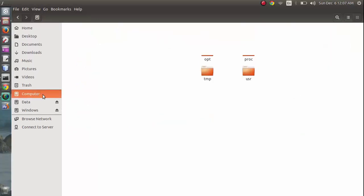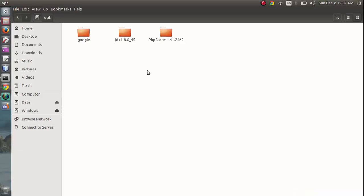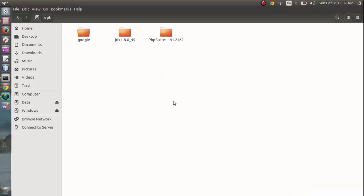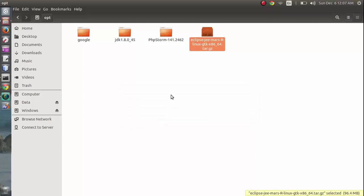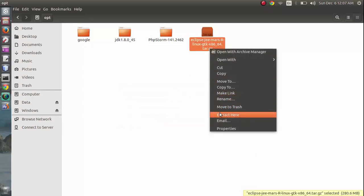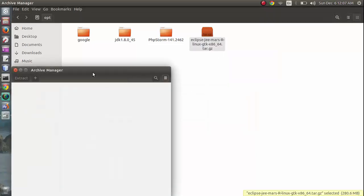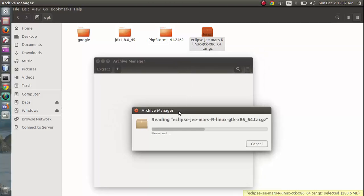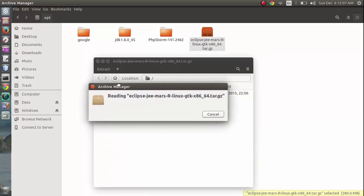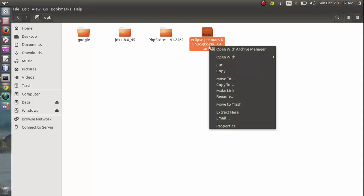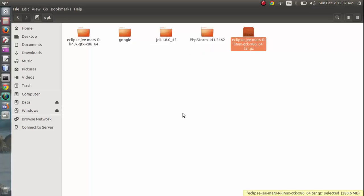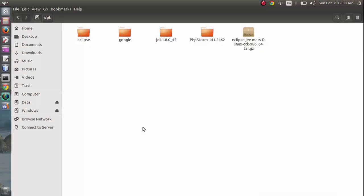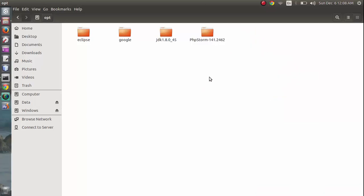Now go back to computer, opt, and paste the file here. Once it's done, let me verify that it has a subfolder of Eclipse. Okay, we have Eclipse subfolder. Now extract here. It's done. I'm going to move it to trash because I don't need it anymore.